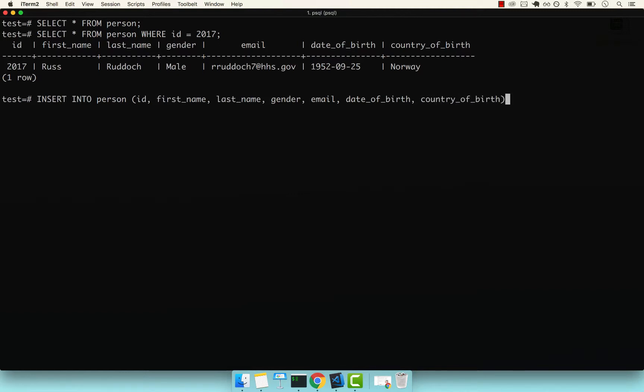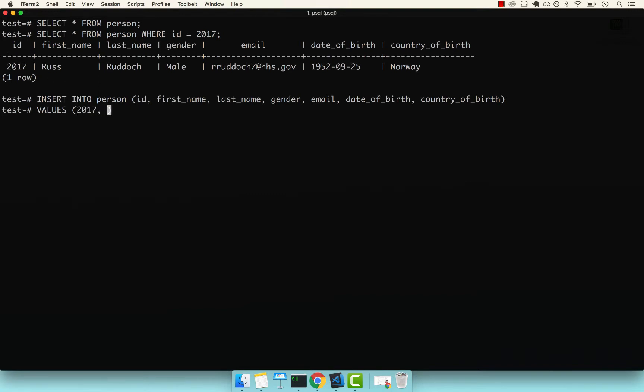Don't press semicolon, press enter. We're going to continue on a new line. Now we'll add VALUES. Within parentheses, let's try to add someone with the exact same ID as Russ, so 2017.